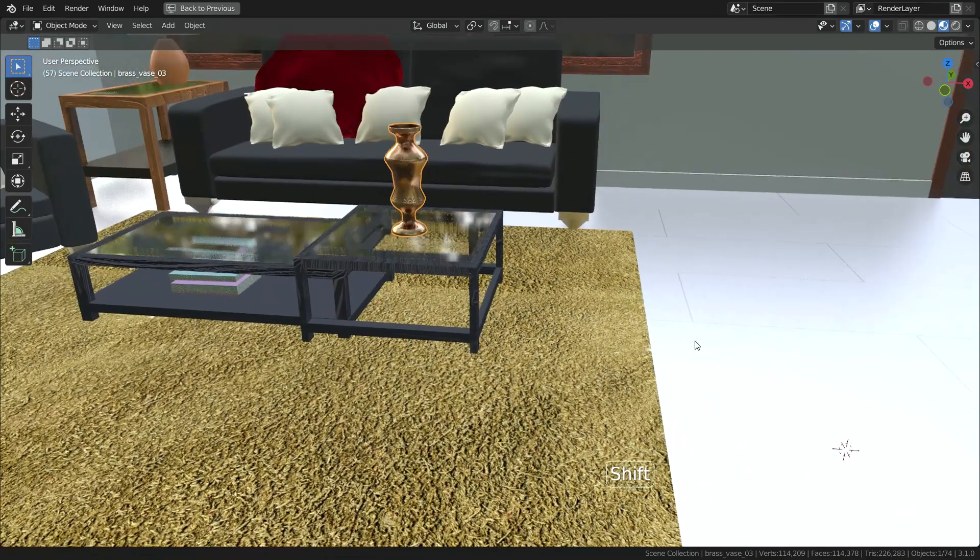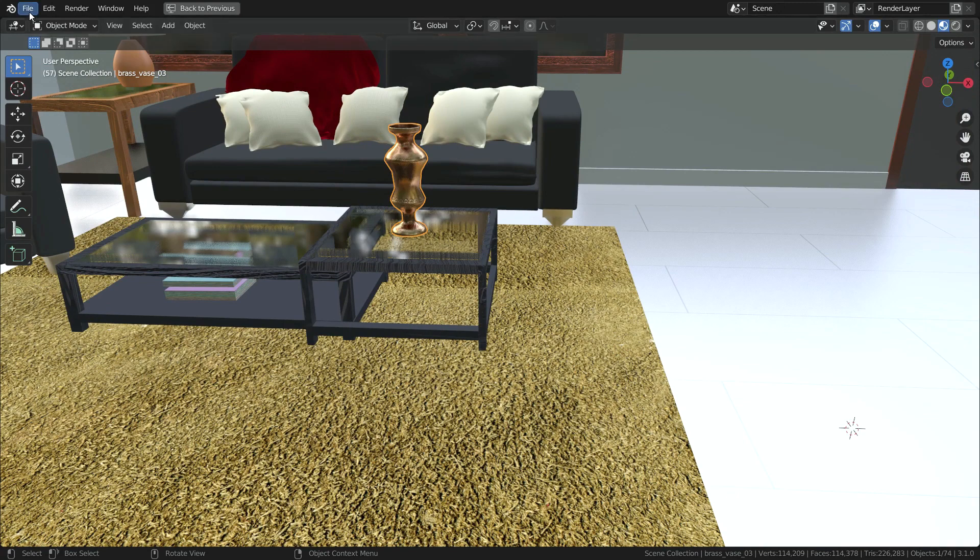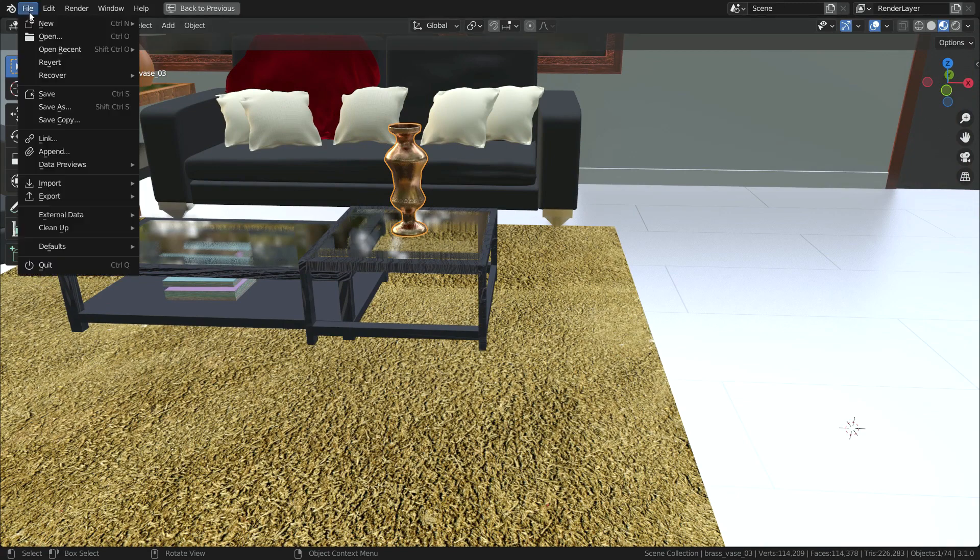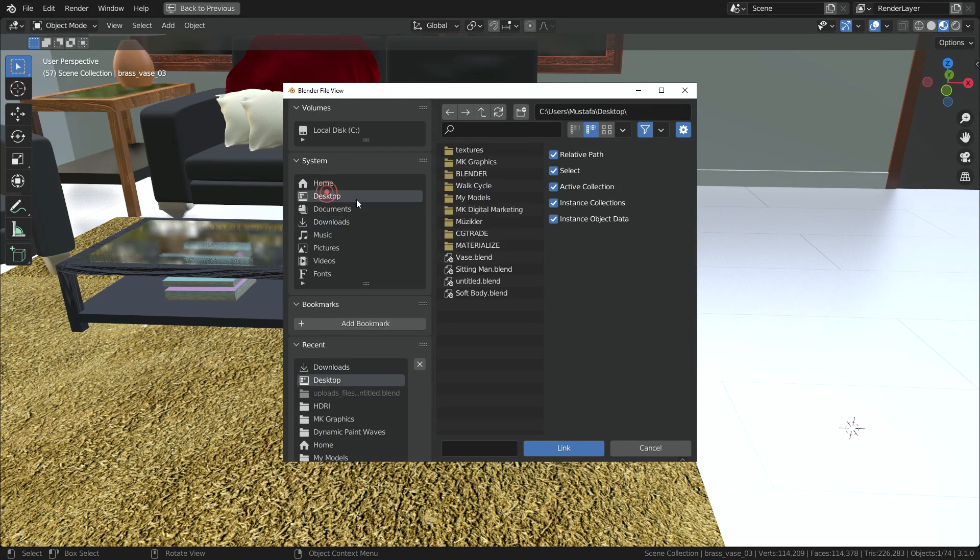Now, let's import the same vase with the link option. Go to the file menu, click on the link option this time. Select the vase object again and click on the link button.